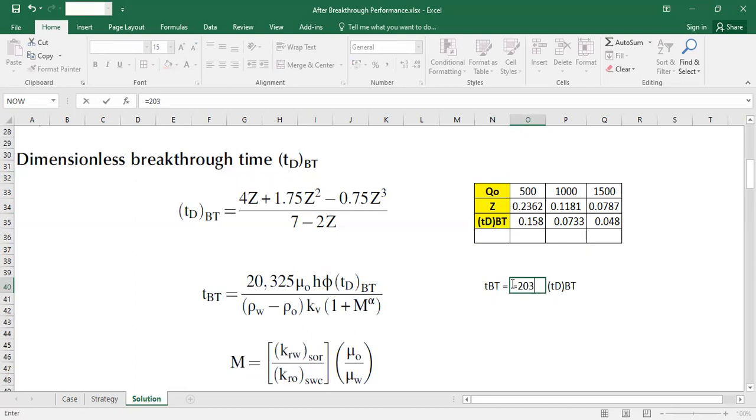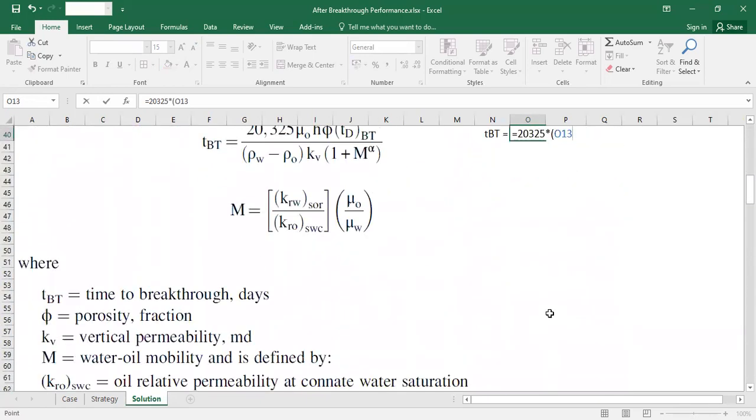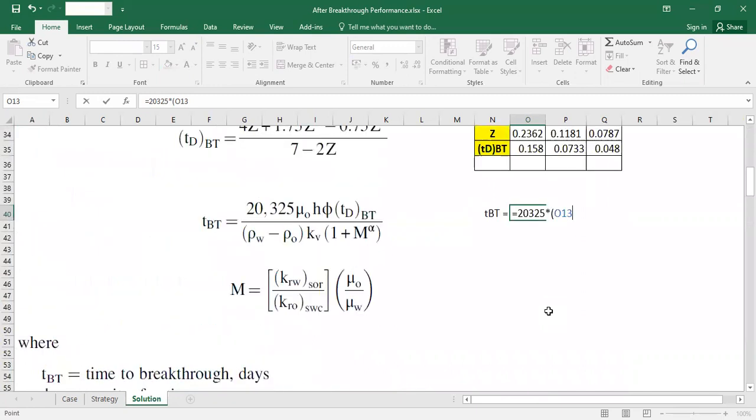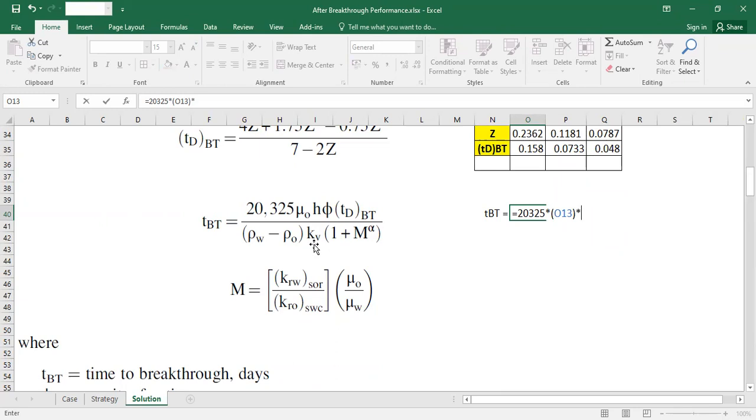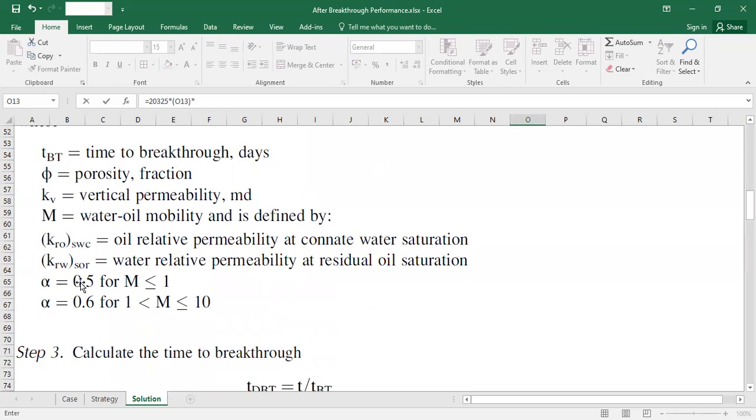So it should be 20,325 multiplied by oil viscosity, multiplied by thickness, porosity. So I will skip this TBT. We just need to calculate it with thickness and porosity, and then divided by density difference, vertical permeability. One plus mobility ratio powered by alpha. And alpha can be 0.5 or 0.6.